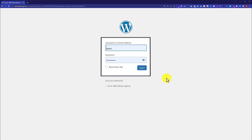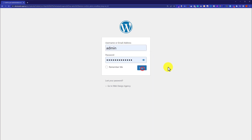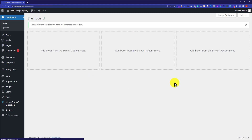Here you need to enter your website username and password and then click on login. So now we are in the WordPress dashboard and from here we are going to see how we can disable automatic updates.